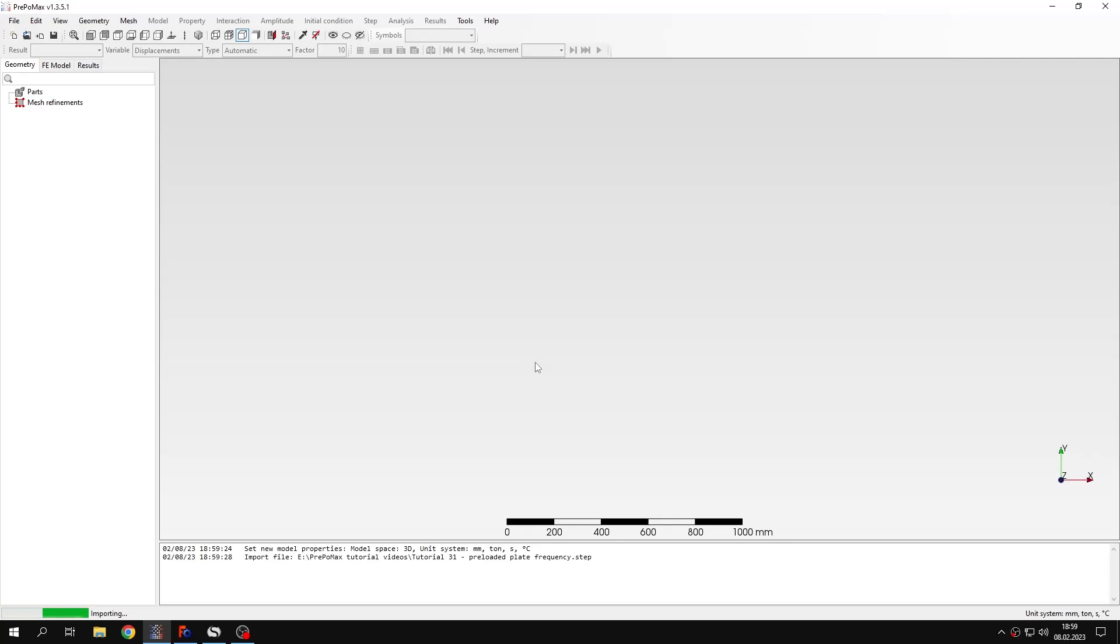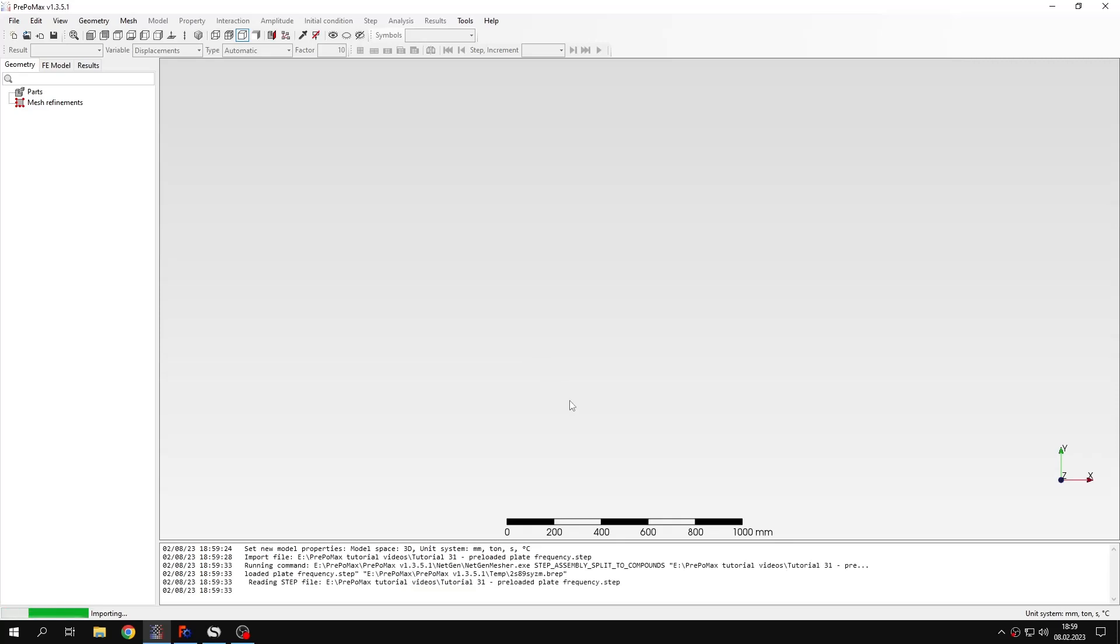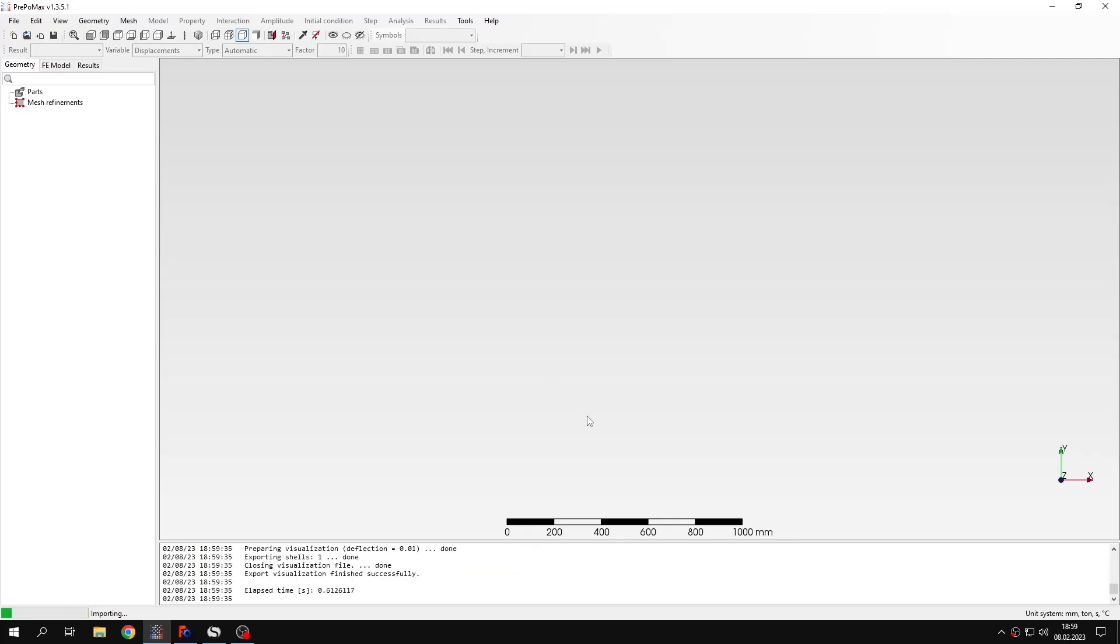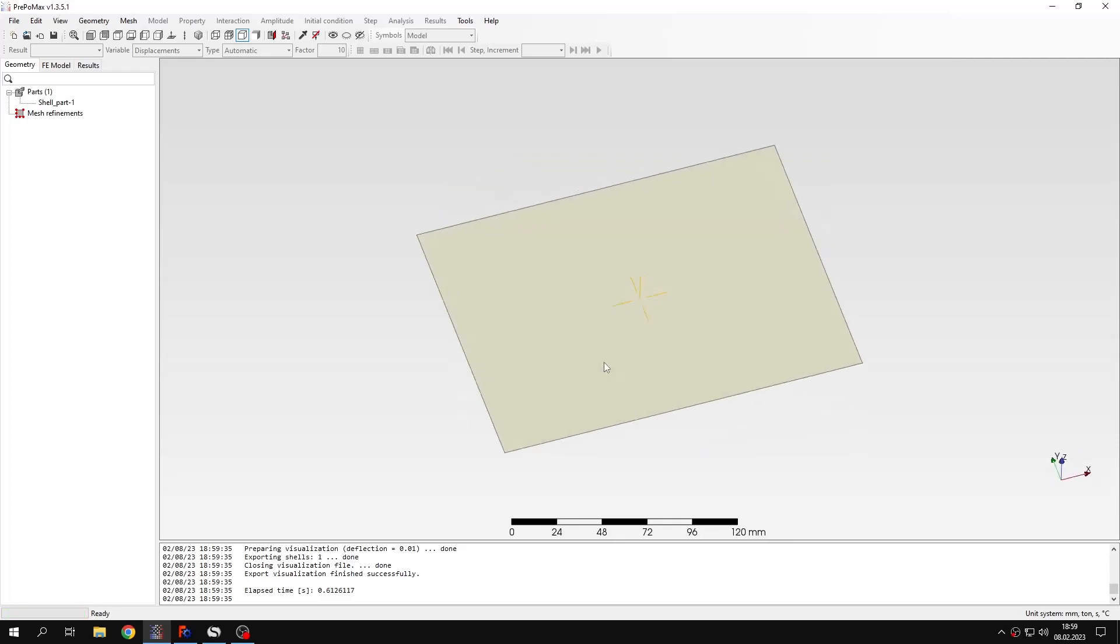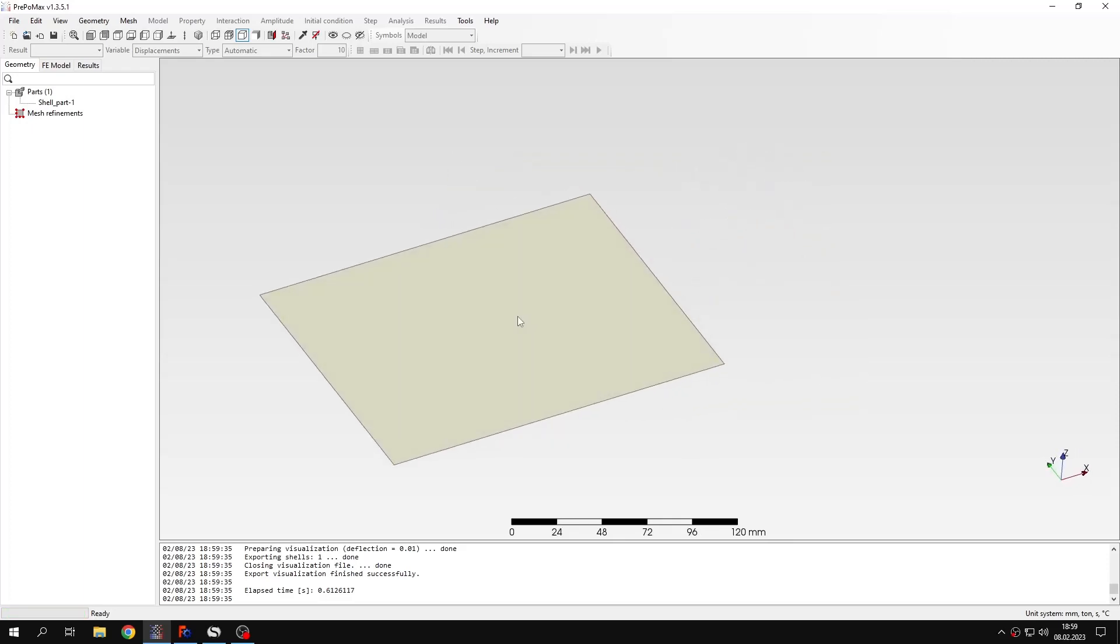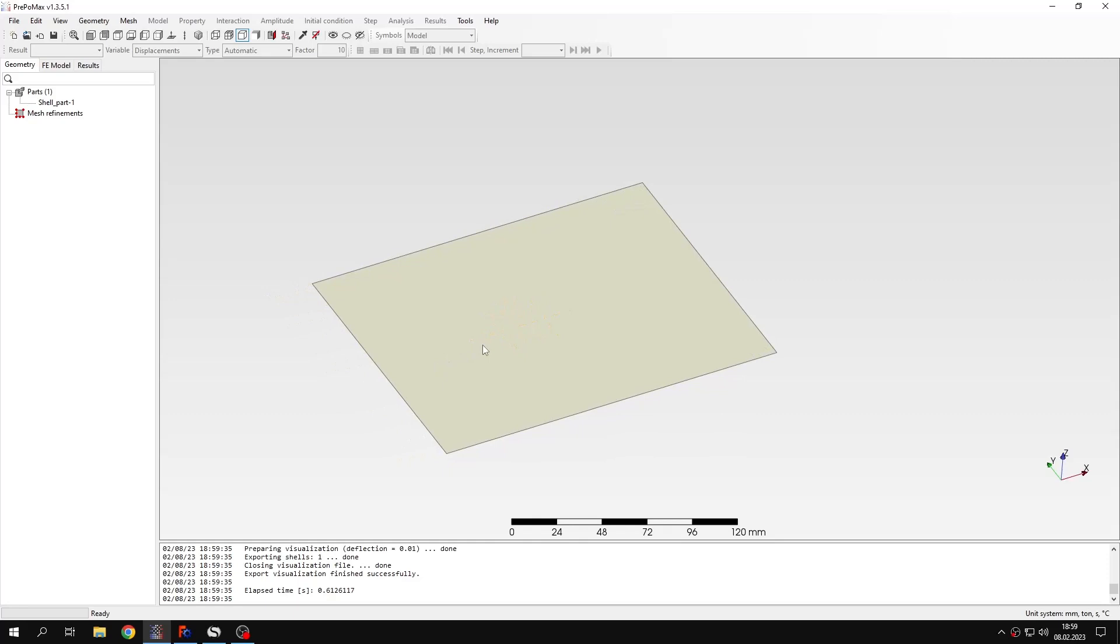You will see that the geometry in this case is really simple. Since it's just a surface, a rectangular surface, the geometry was generated in FreeCAD as always.